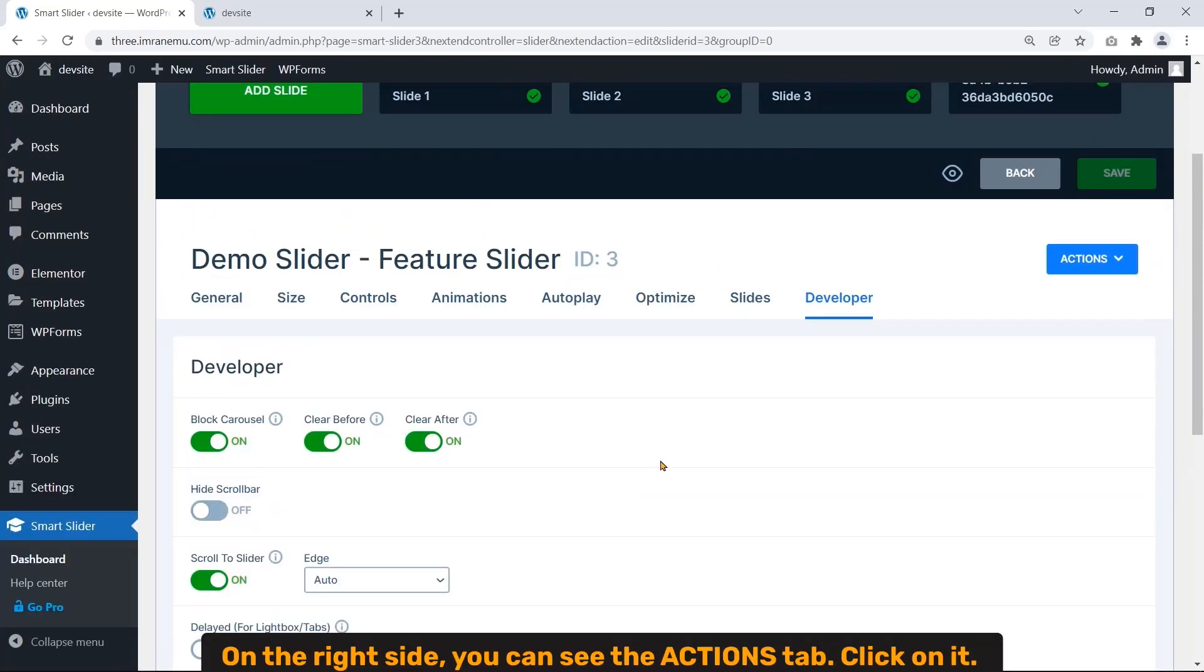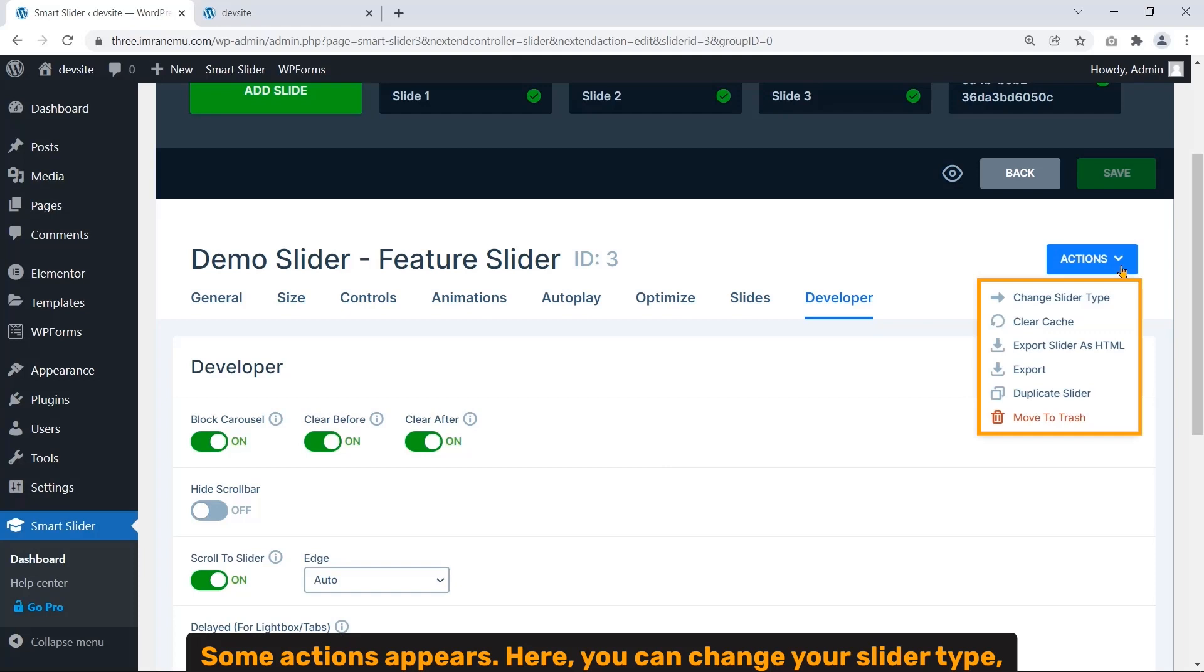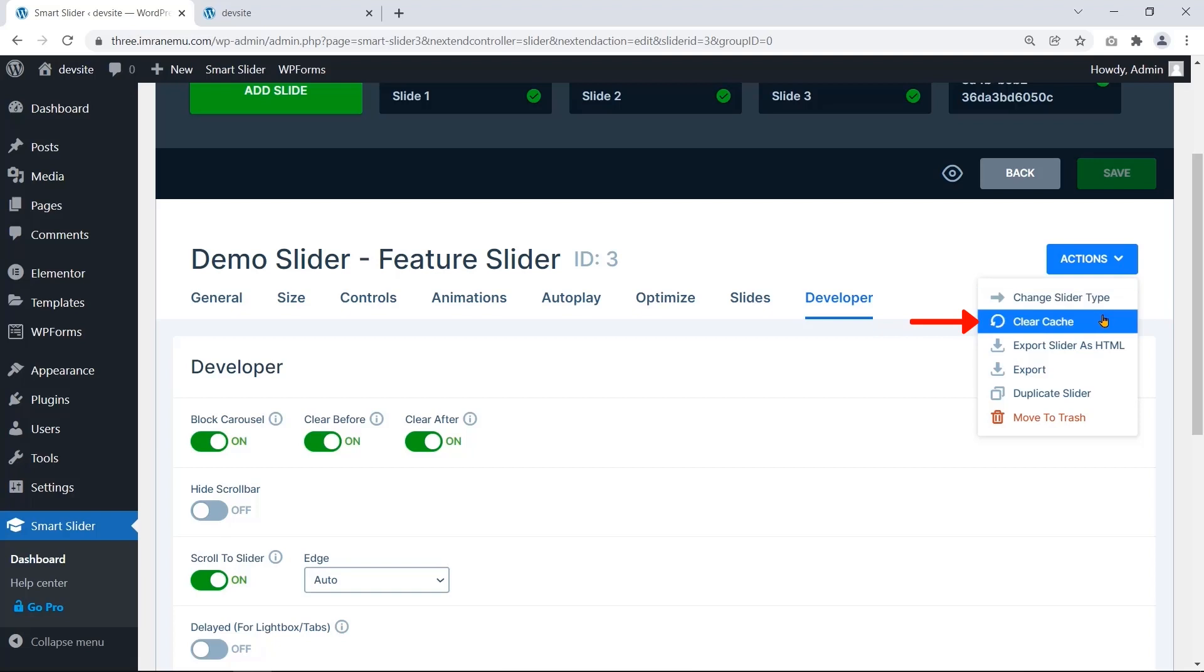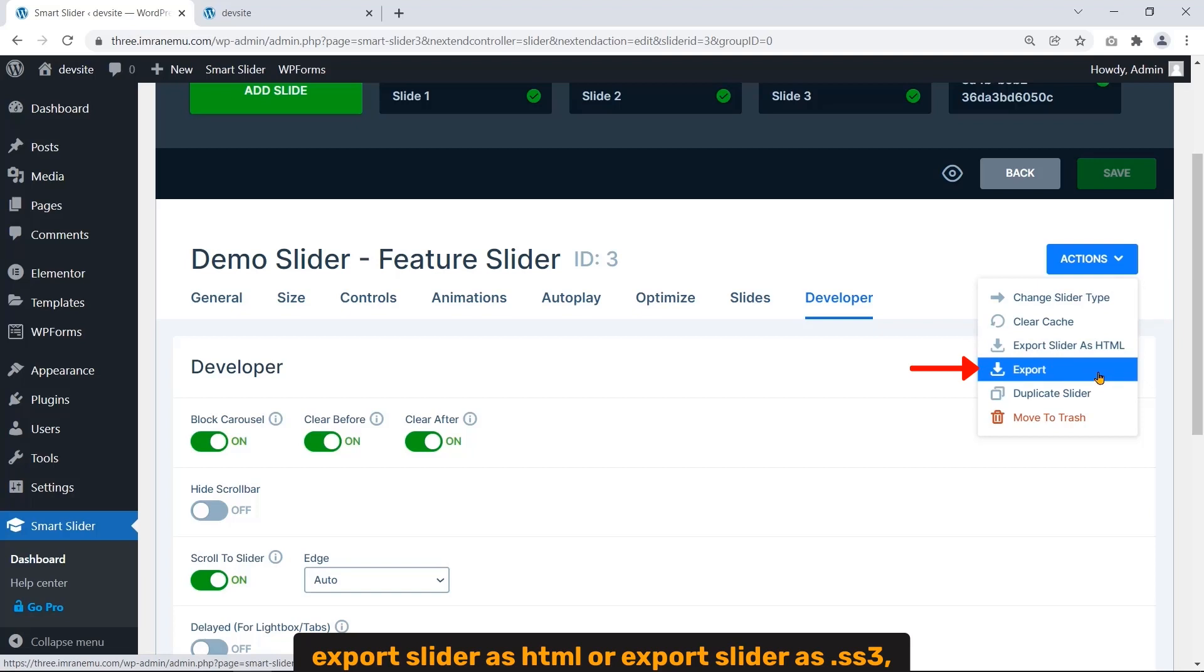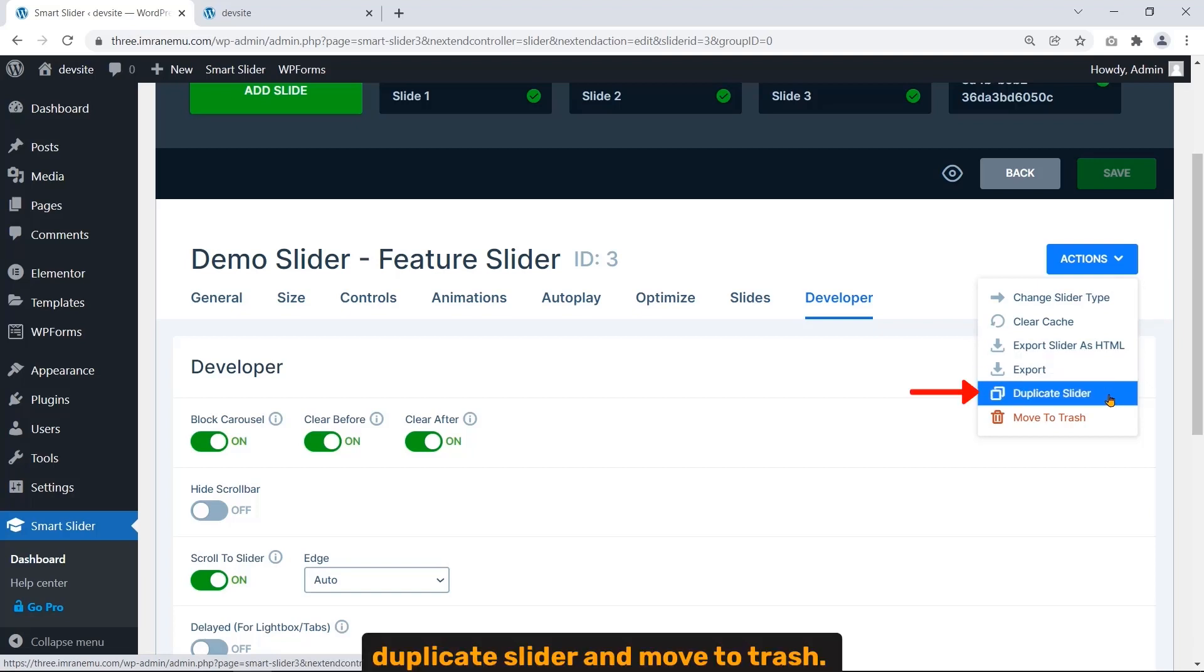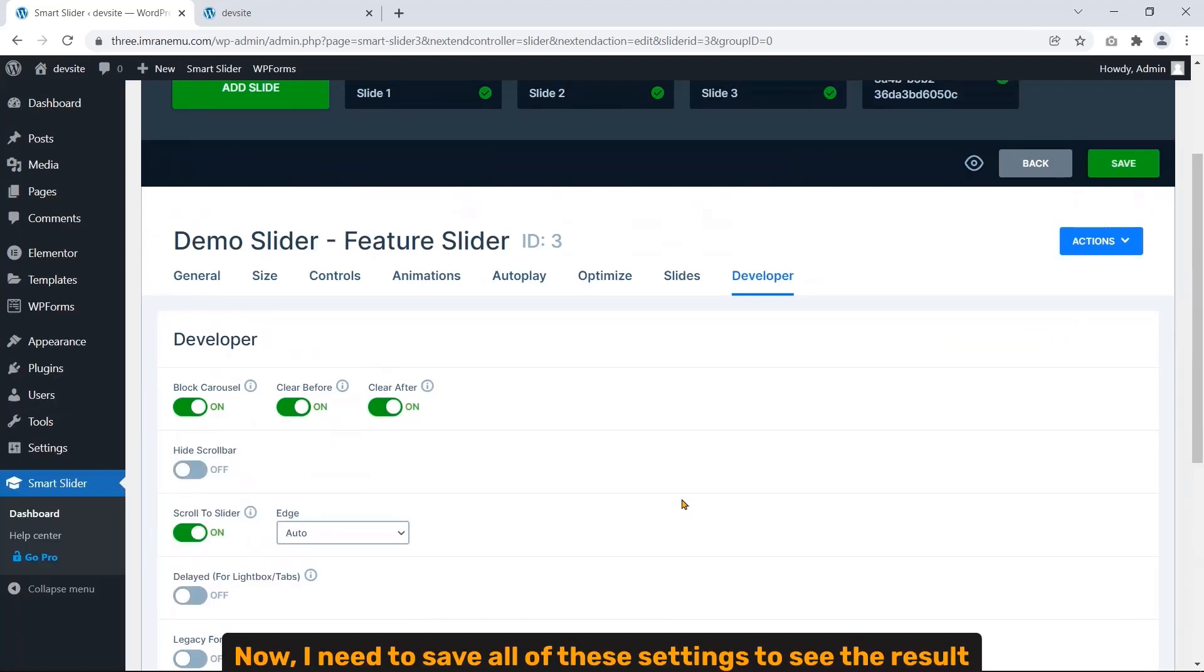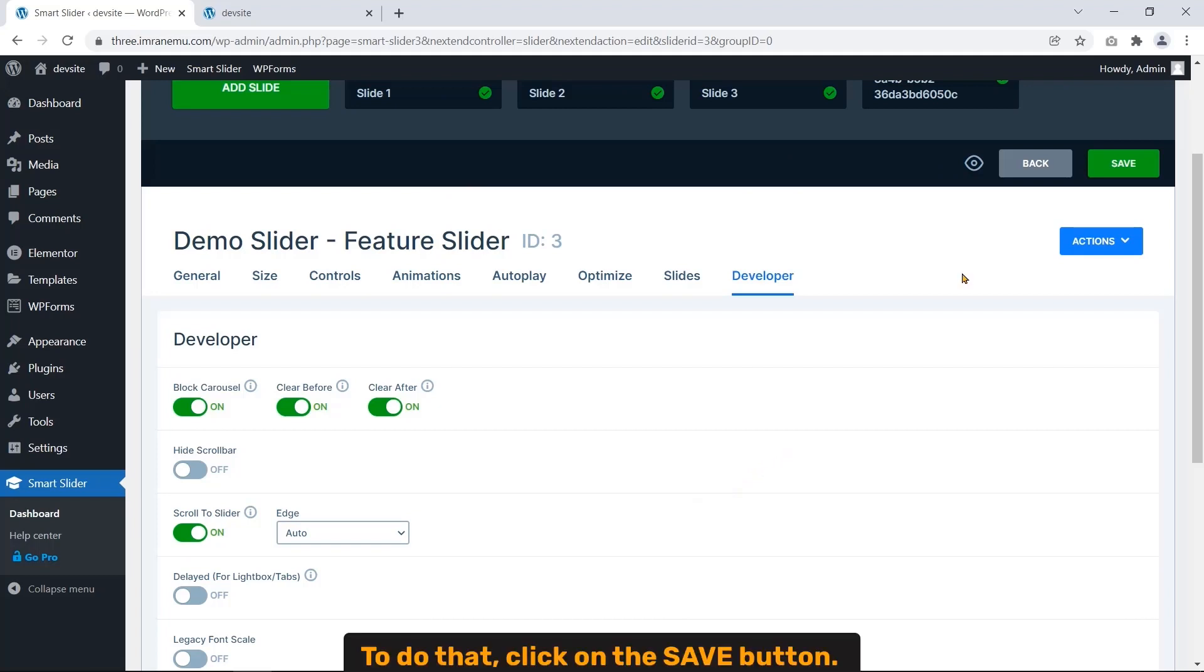On the right side you can see Actions tab. Click on it. Some actions appear here. You can change your slider type, clear cache, export slider as HTML or export slider as .ss3, duplicate slider, and move to trash. Now I need to save all the settings to see the result. To do that, click on the Save button.